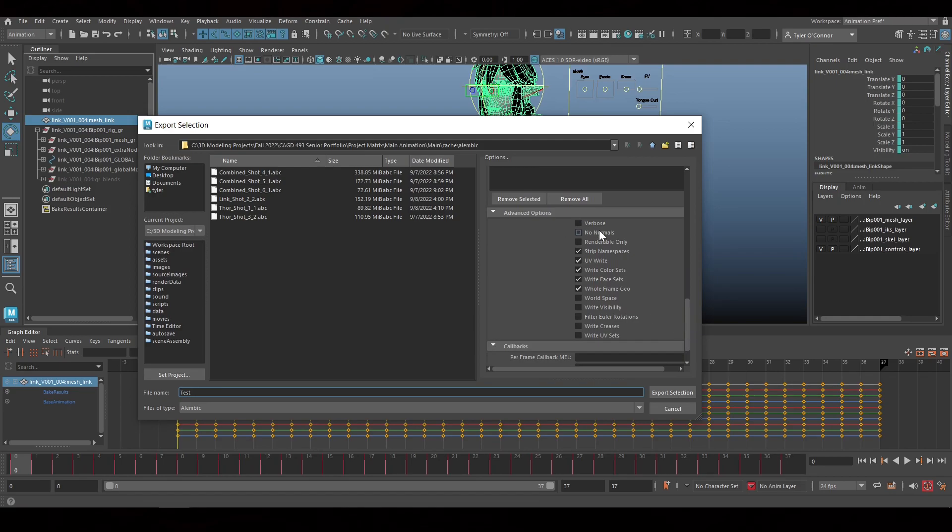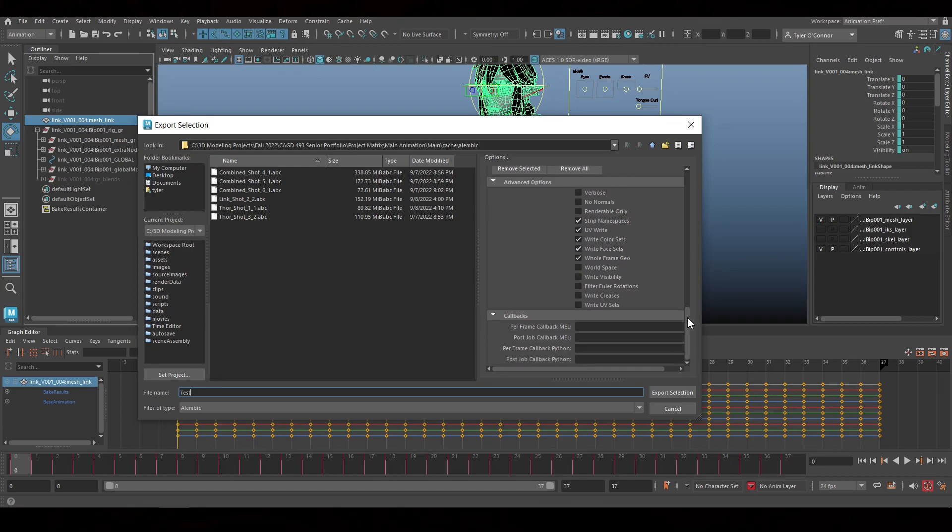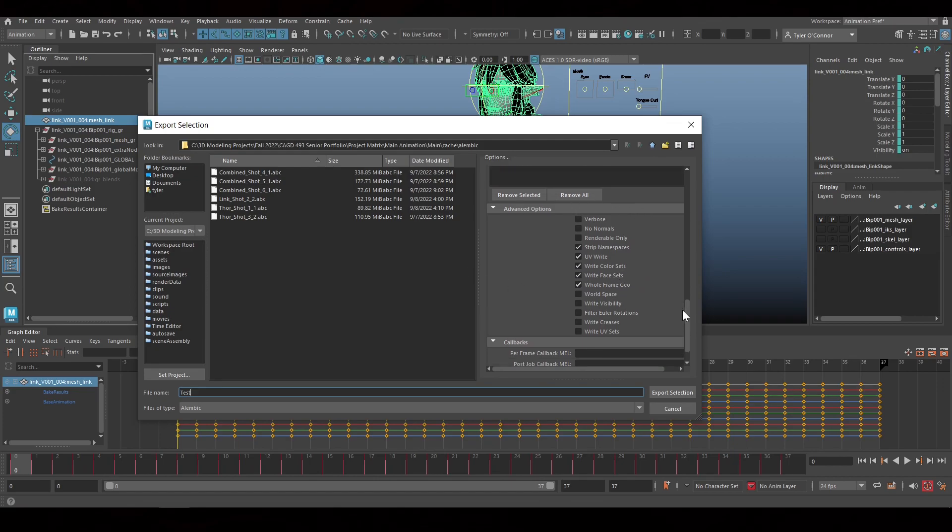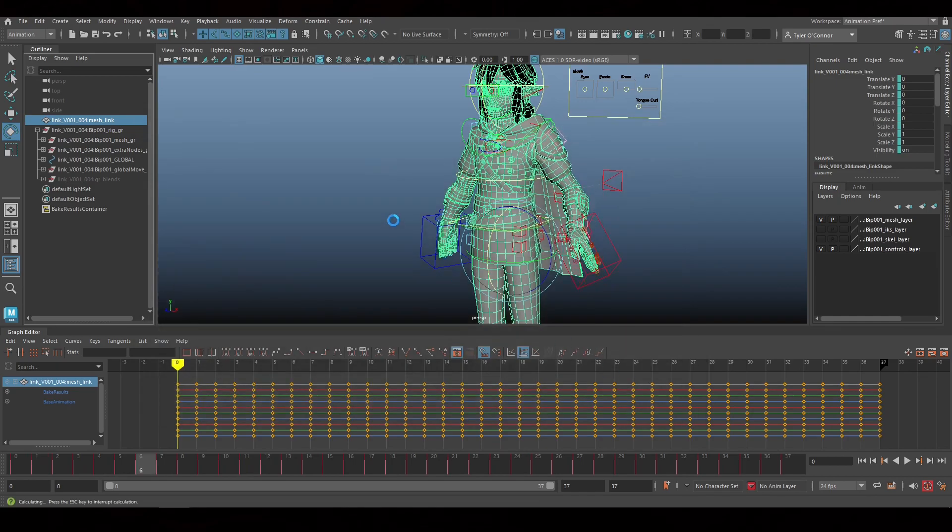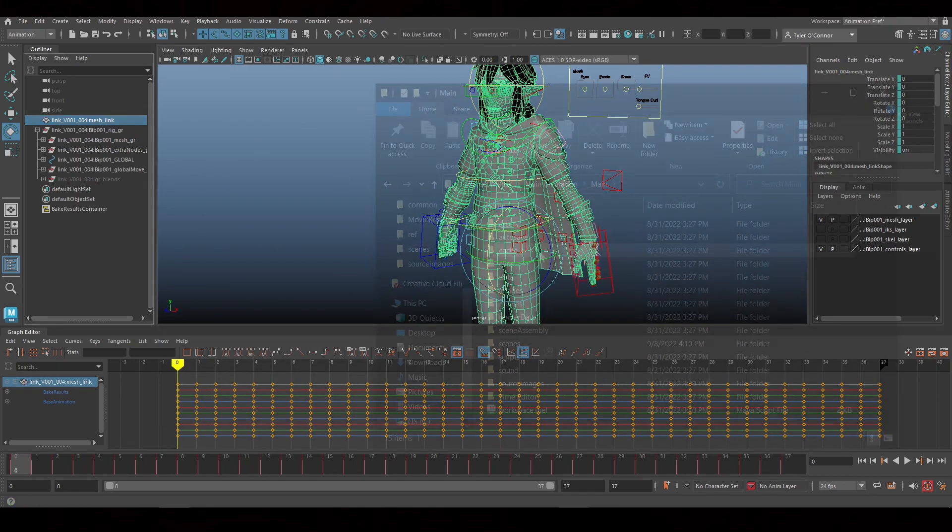Make sure that this is on for materials, as when you create the new materials from the referenced object, it renames it and puts a colon in. And Unreal does not like colons, so it will not work. Make sure you have write face sets on. And then all of these other ones are optional. We're going to export selection, just going to put it in the cache.